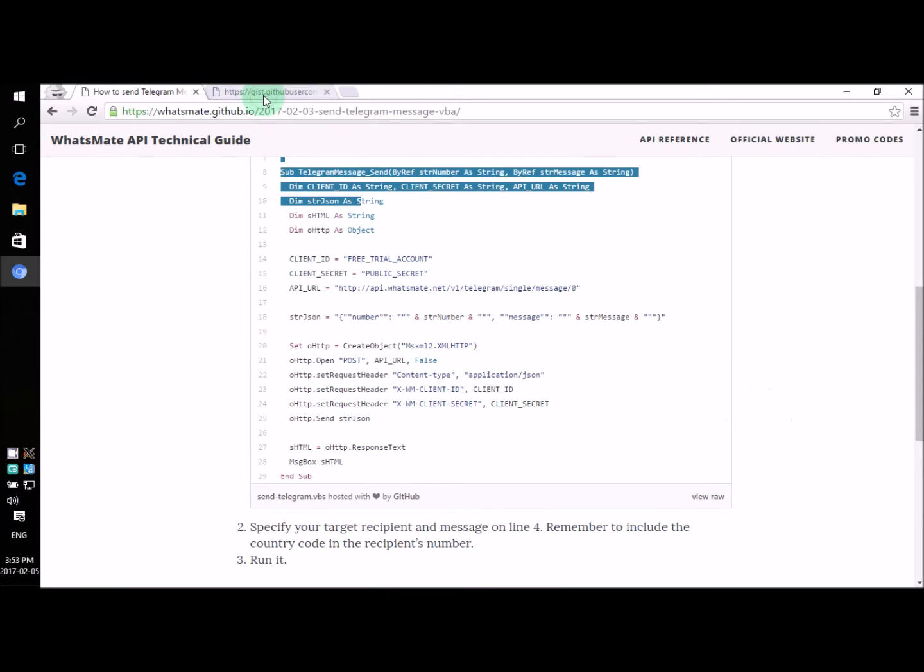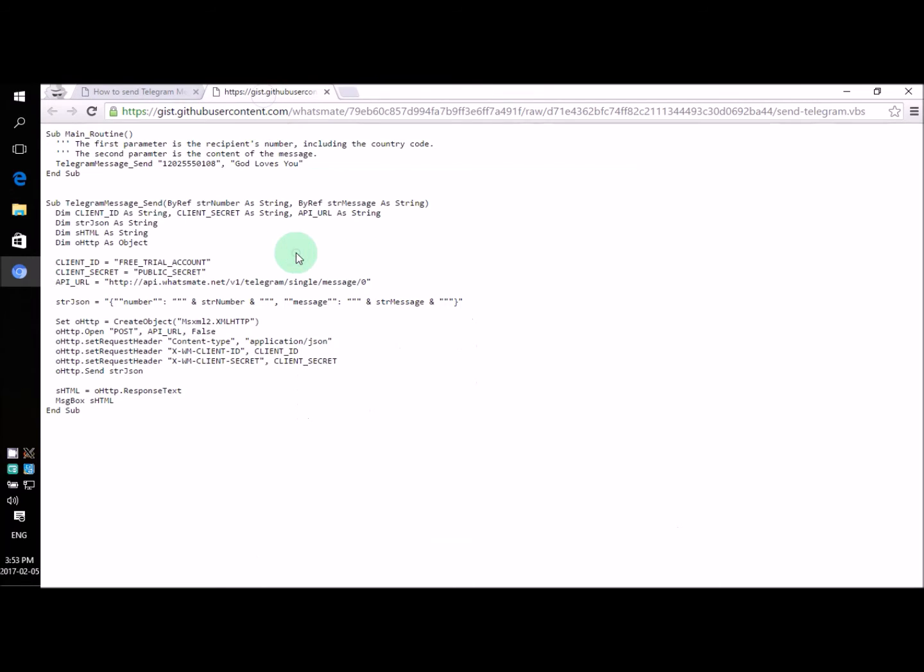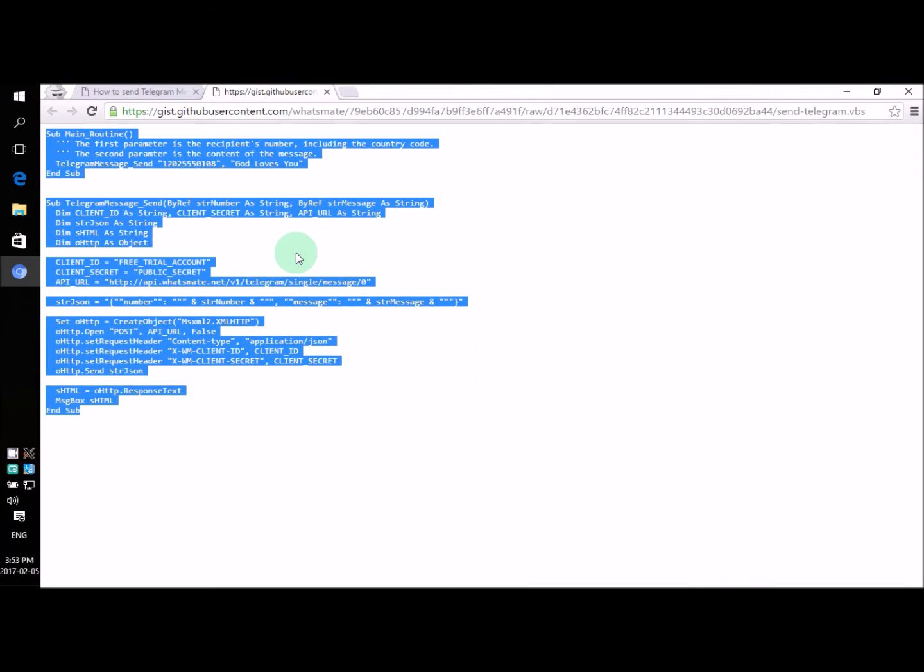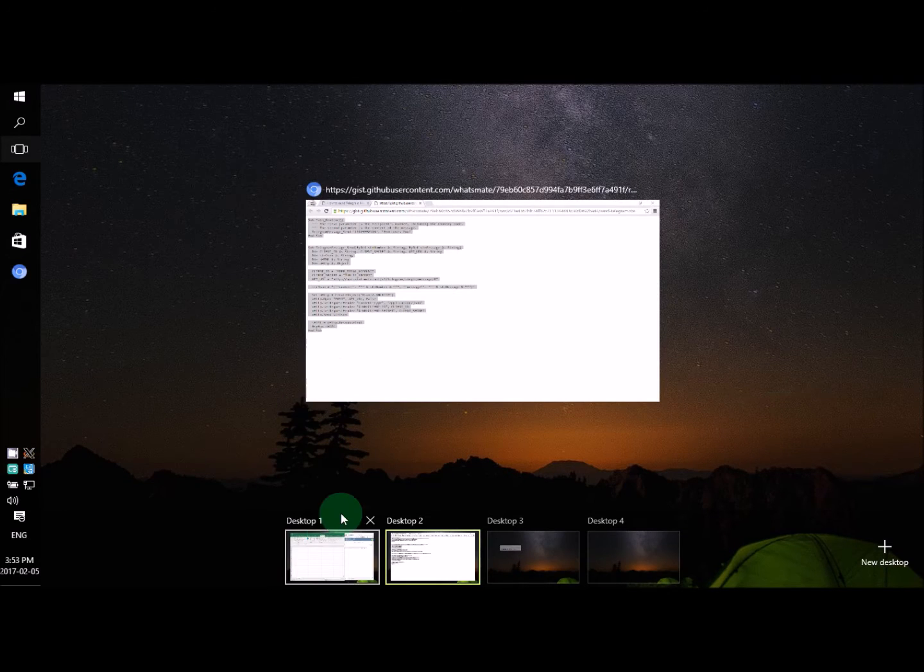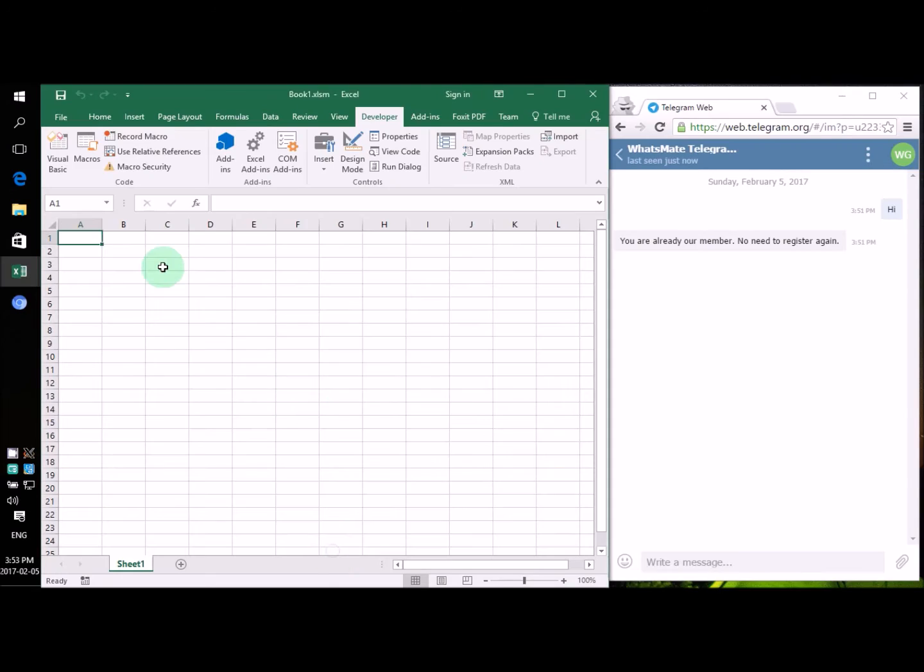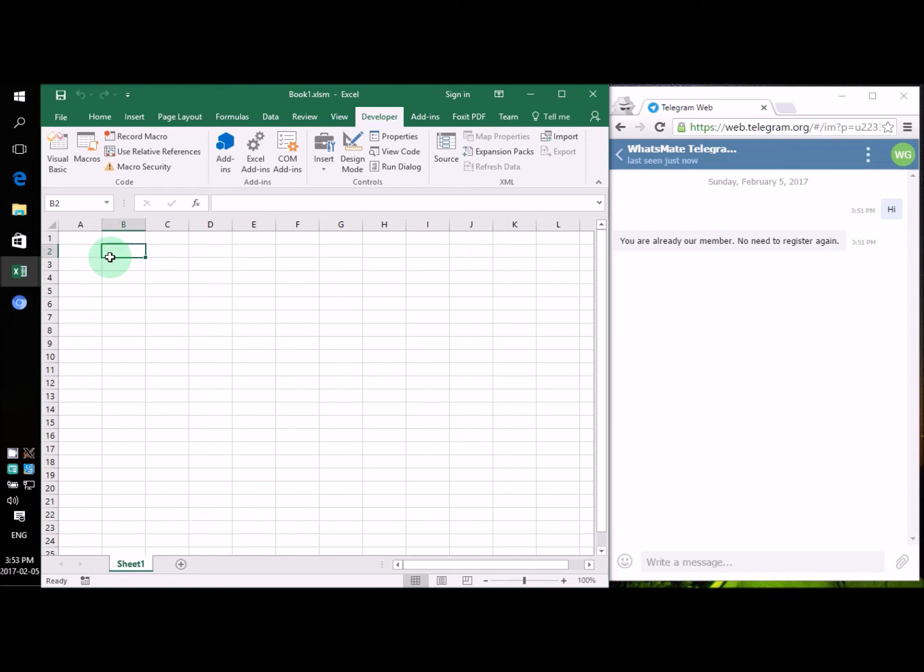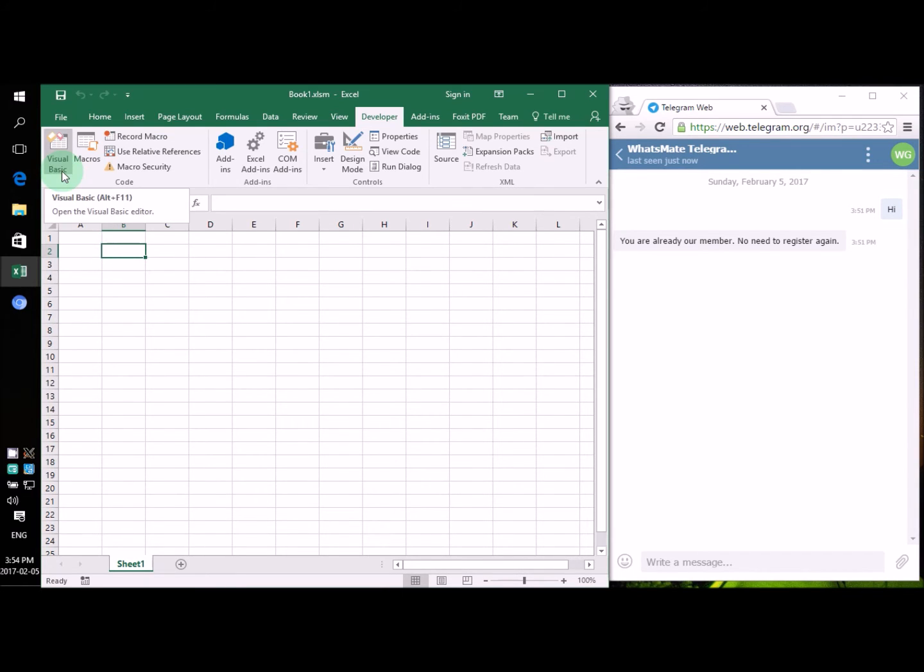Now, let's paste the source code in our VBA application. My application is part of an Excel spreadsheet, but your application may be different. Your application may be part of an Access database. But it doesn't matter. The following procedure will also apply to your situation as long as your application is written in Visual Basic.